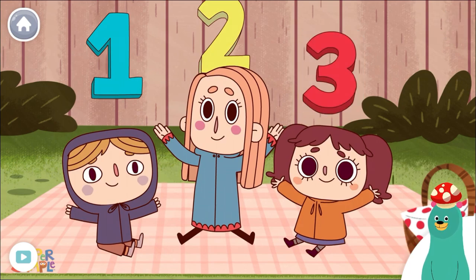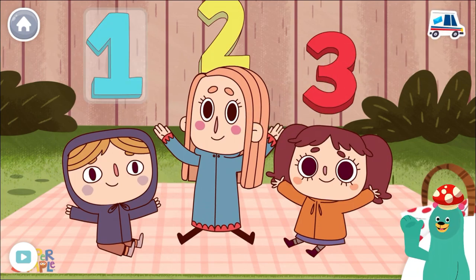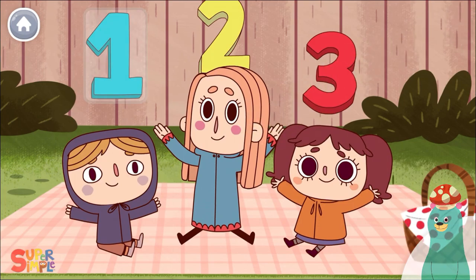Tap the number one. Thanks for counting with me!